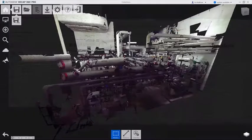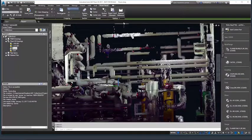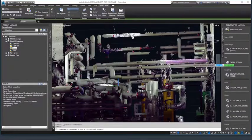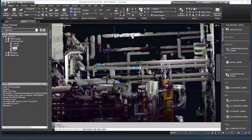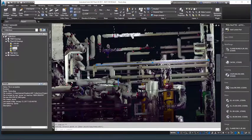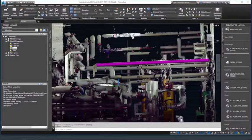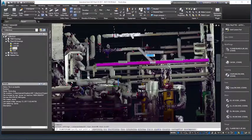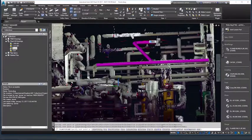For designers performing retrofit design on existing plant facilities, ReCap 360 allows engineers to bring point clouds into the Plant 3D model, allowing fast and accurate remodeling of plant facilities.